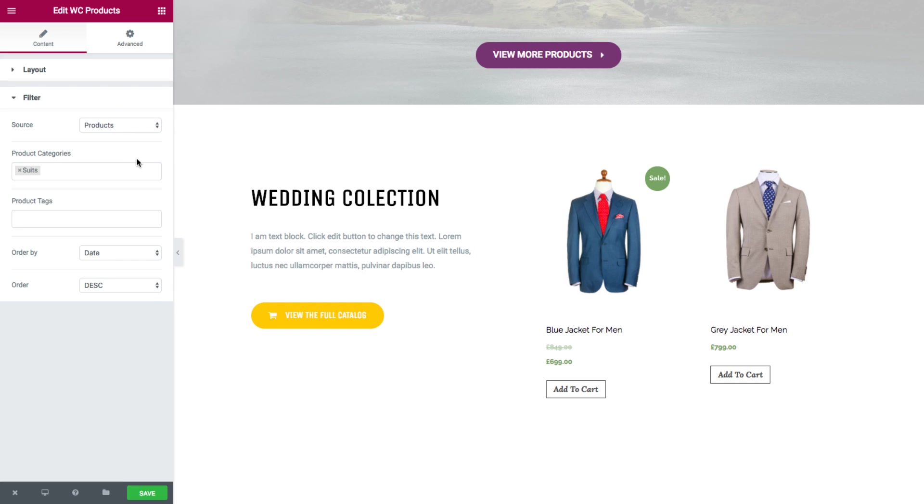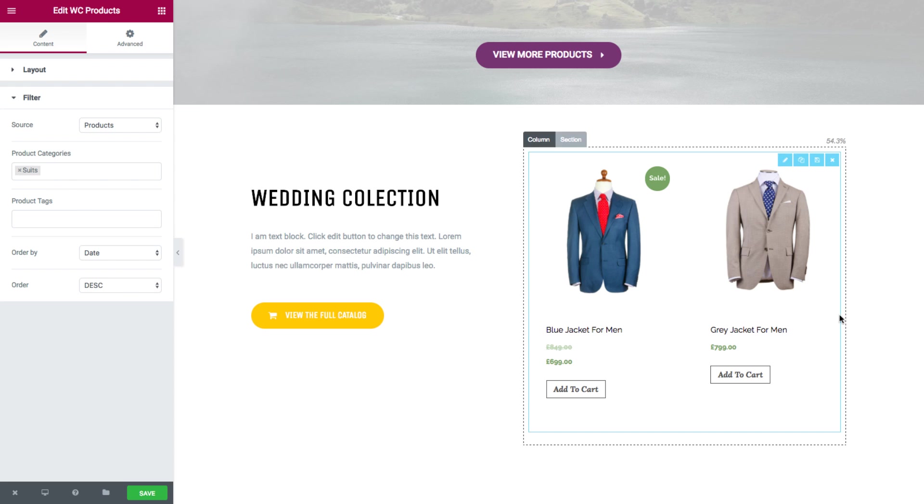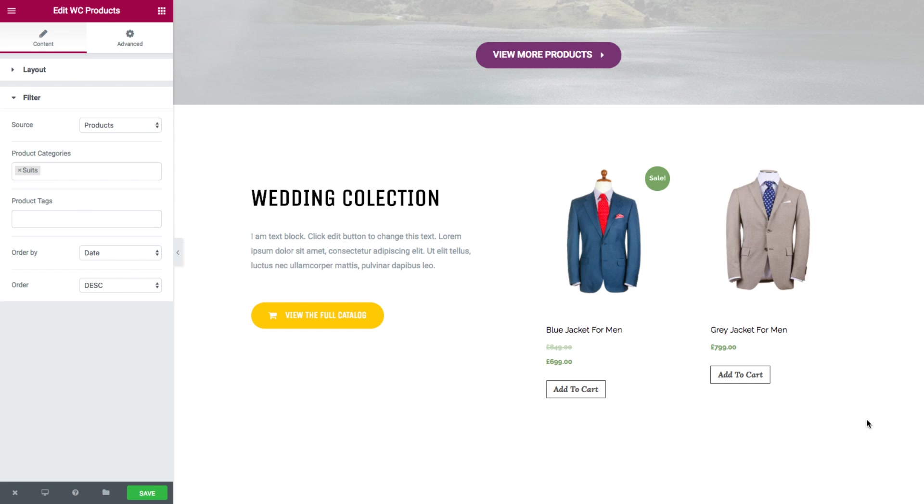And the second column has the widget with two columns and two products count. The filter is product categories, I set it as suits. So as you can see, it displayed two products from the suits category of my shop.